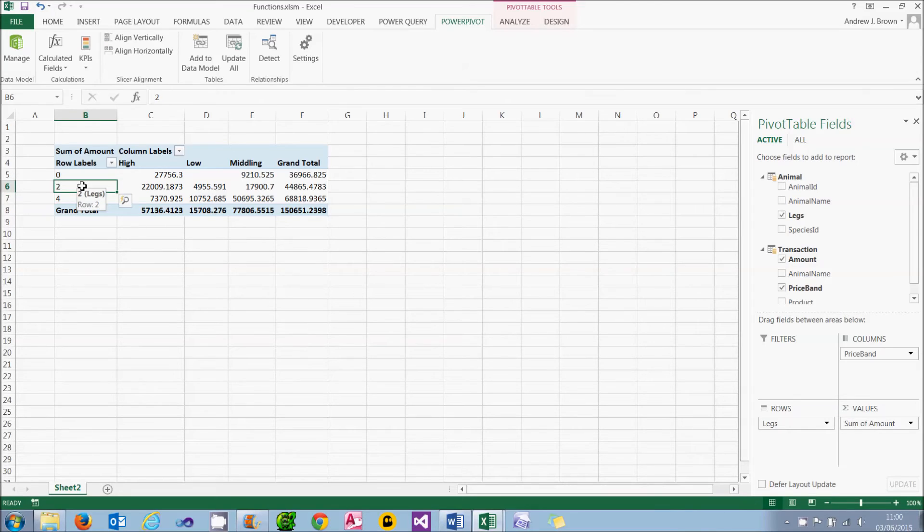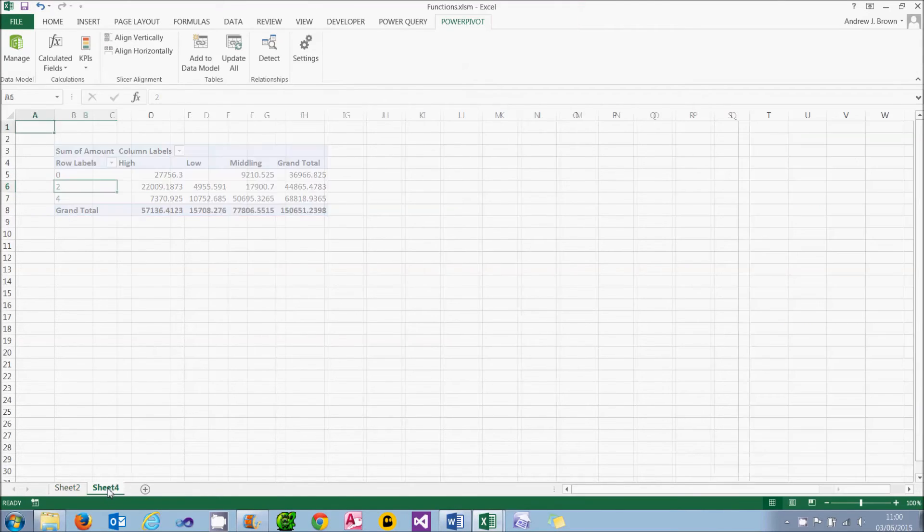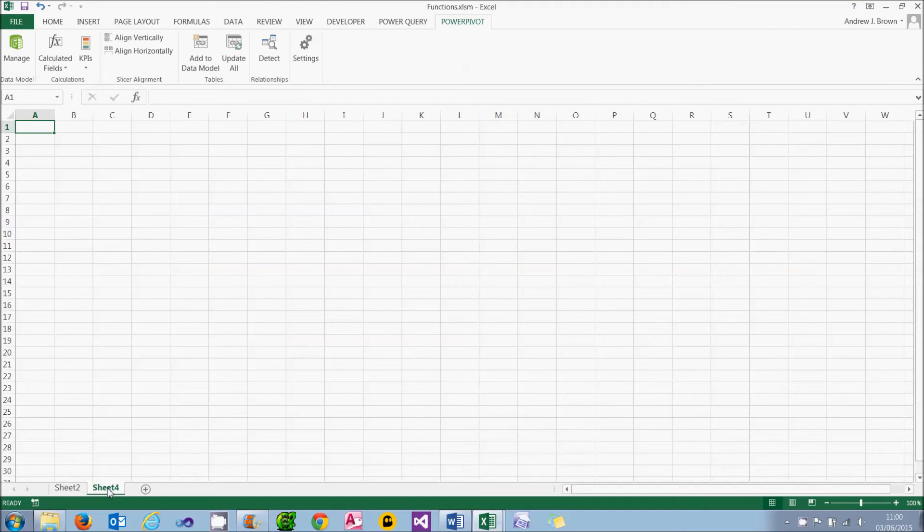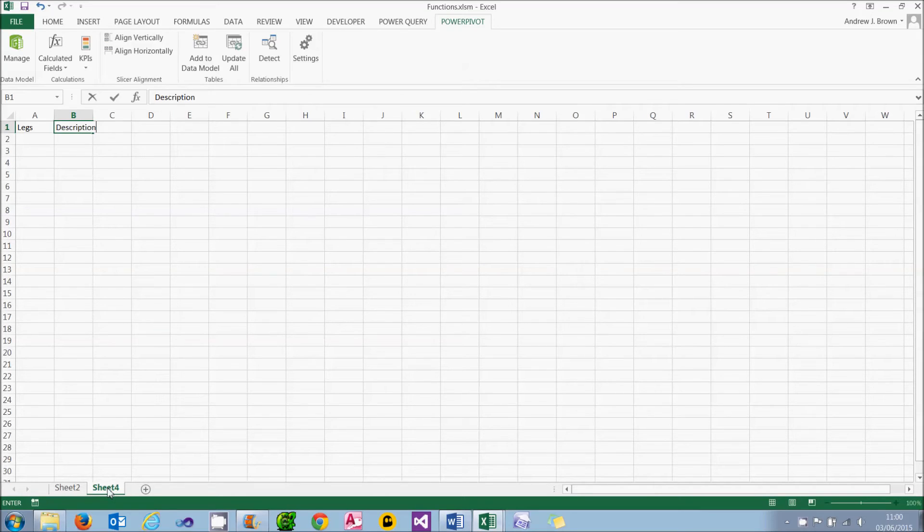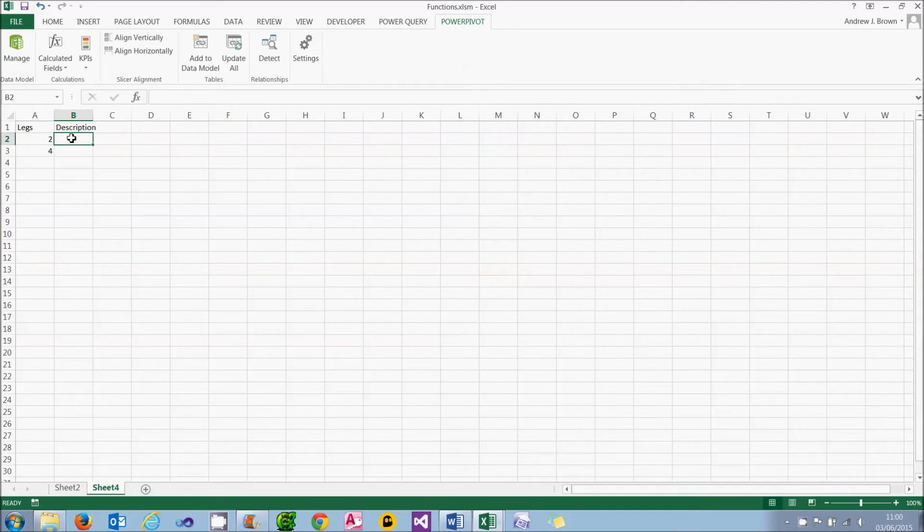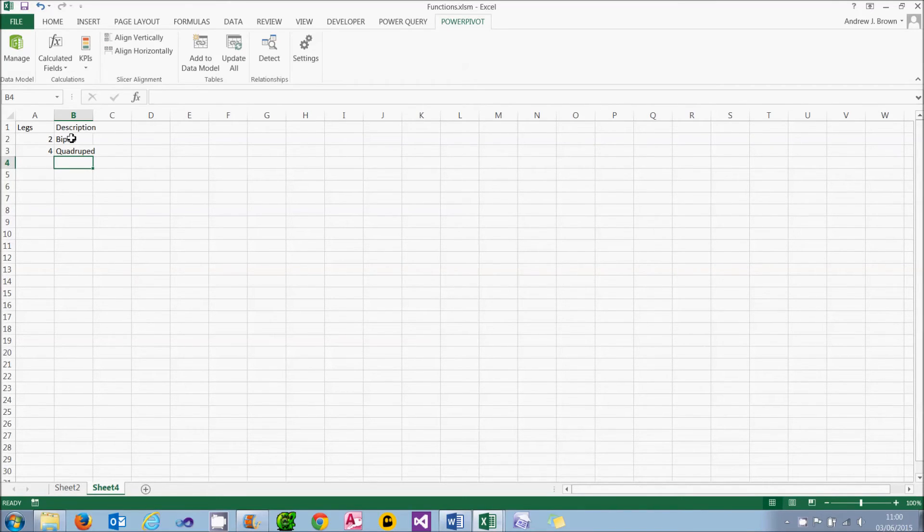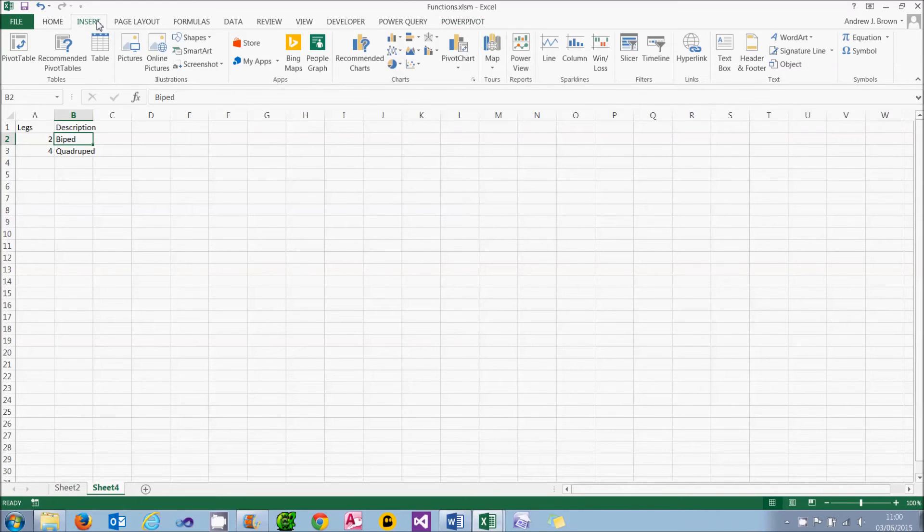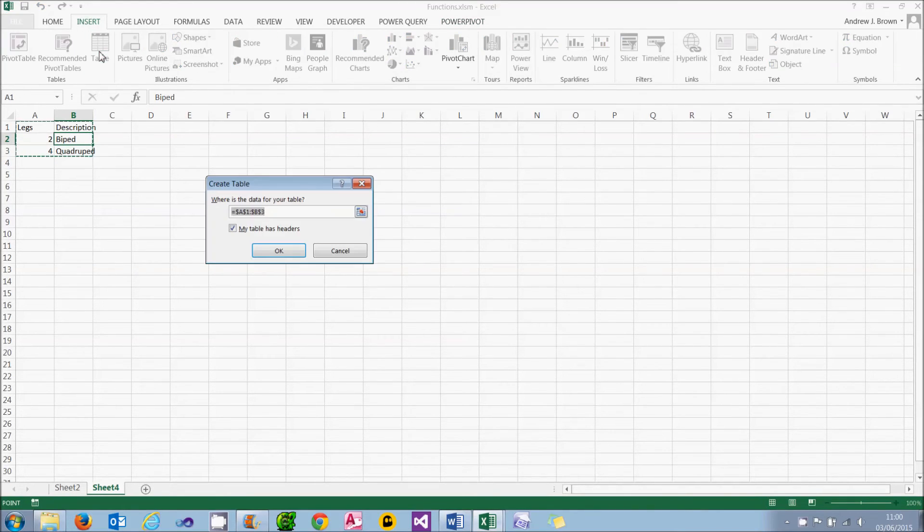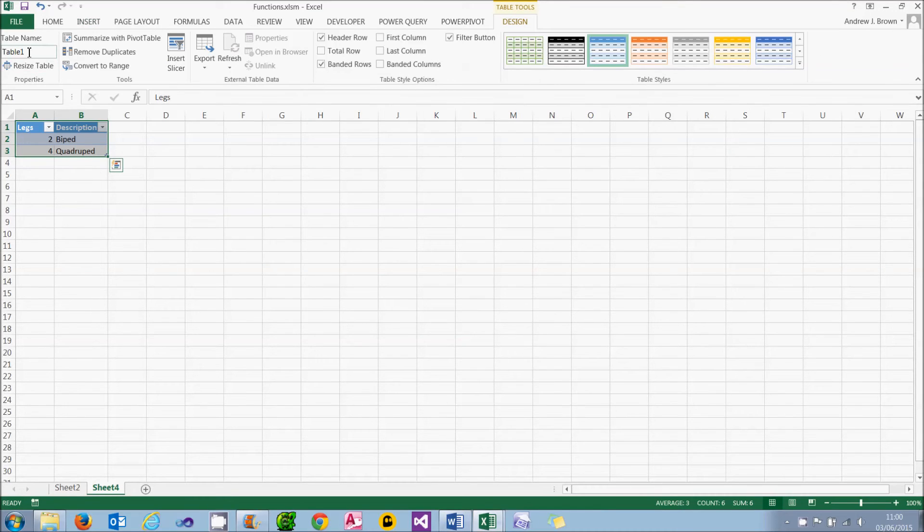I really like this to display biped and quadruped. So what I'm going to do is create a separate worksheet. I'll put the headings as legs and description. And they'll be my new columns. And I'll type in the legs I know about. So I'm pretty certain a 2 legged animal, which includes us by the way, is a biped. And a 4 legged animal is probably called a quadruped. But I'm not quite sure about 0 legged animals so I'll leave that out. I can turn this into a table by clicking on insert on the ribbon and choosing table. My table does have headers. And I'll call my table, instead of table 1, I'll call it legginess.